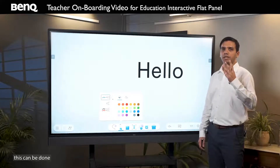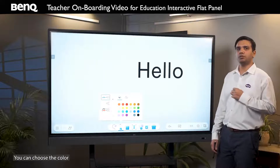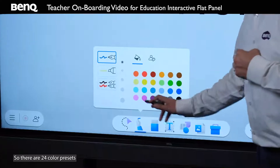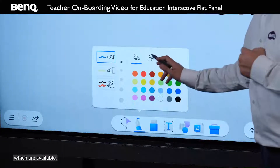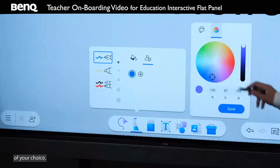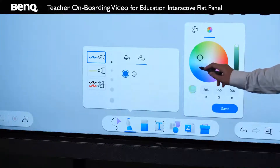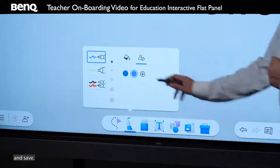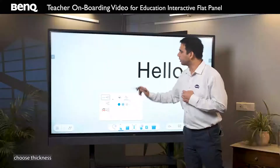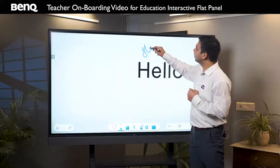The second icon, which looks like a pen tip, allows you to choose between different types of pens. There are three ways this can be done. For a single user, you can choose the color and the thickness. There are 24 color presets available, or if you want your own color of choice, you can select it from the system and save it — it will come into your repository. Choose thickness and then you can write.